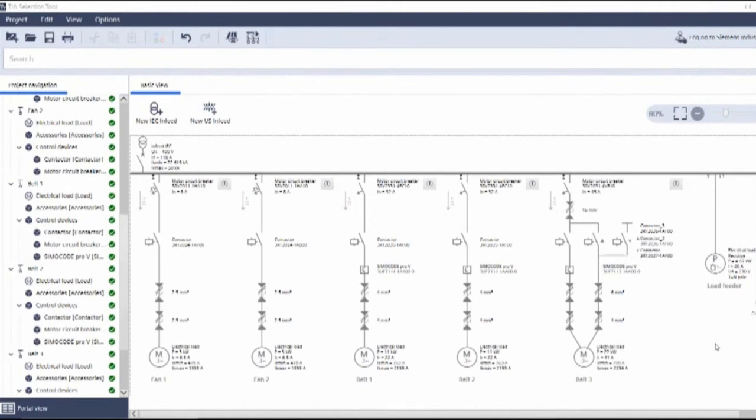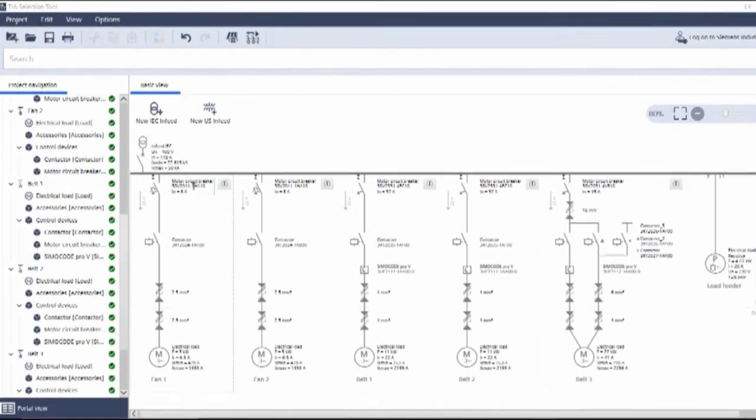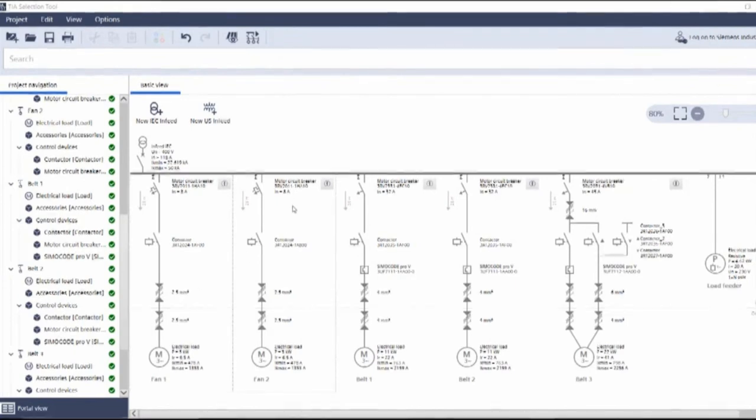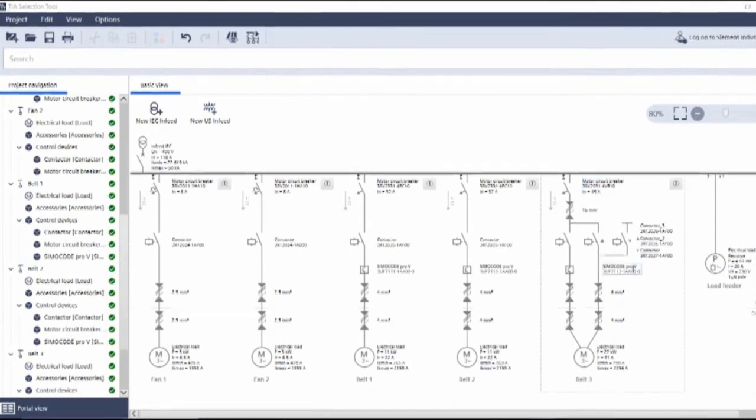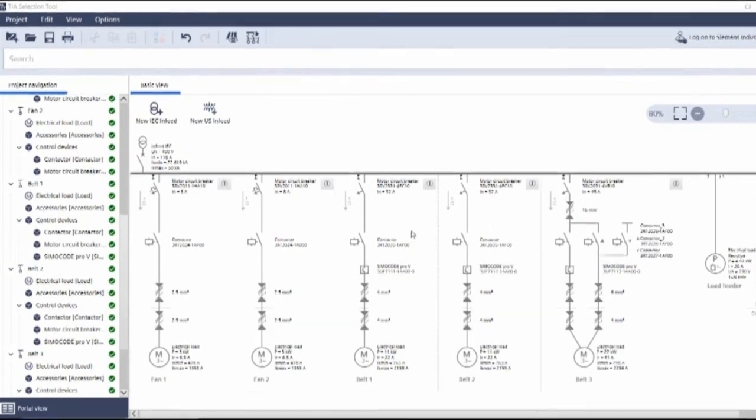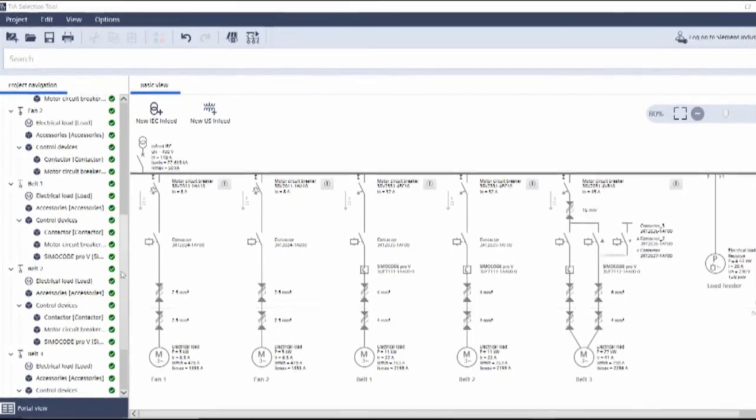So what can we get from this? So first and foremost, you can see the part numbers. Great. We've got our breaker, our contactor. We've got our Simicode, we've got our Star Delta Simicode. Amazing. But not just that. For each of these, the accessories as well will be added.